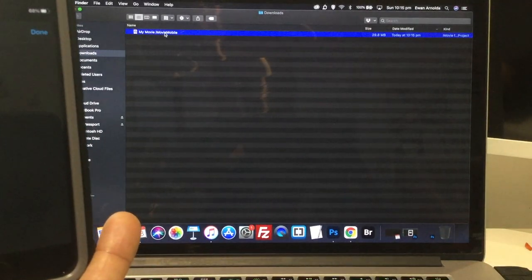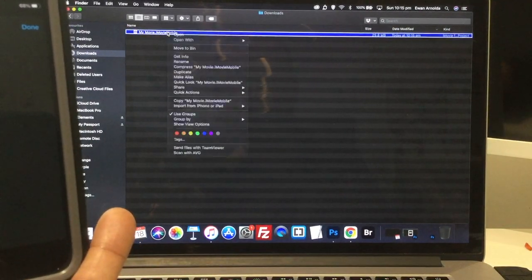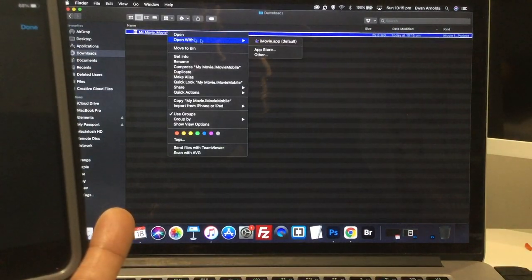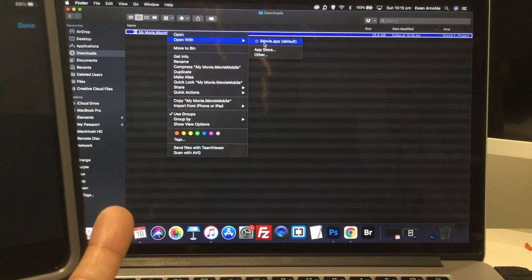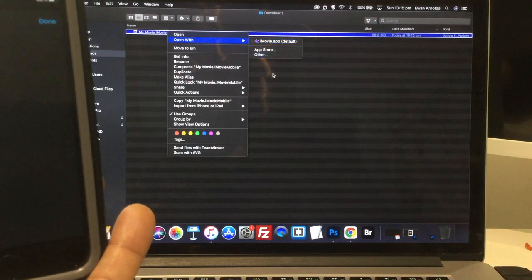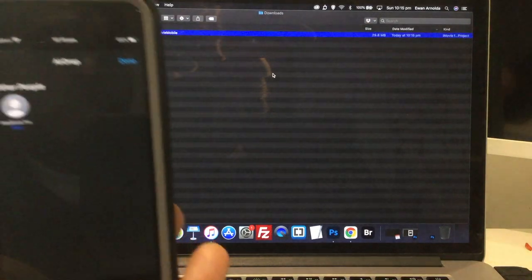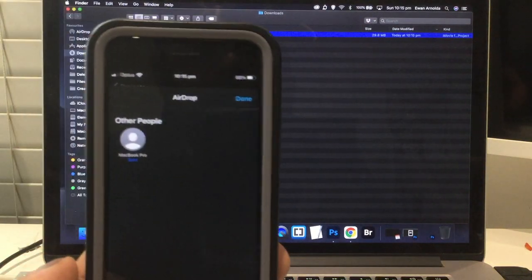And then to open it, I can double click or right click and send to iMovie. And that's it, guys. Simple as that.